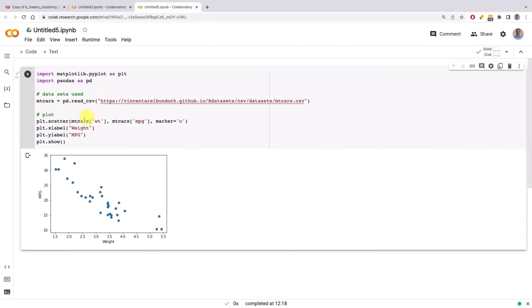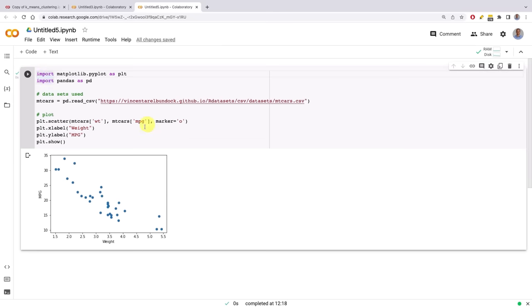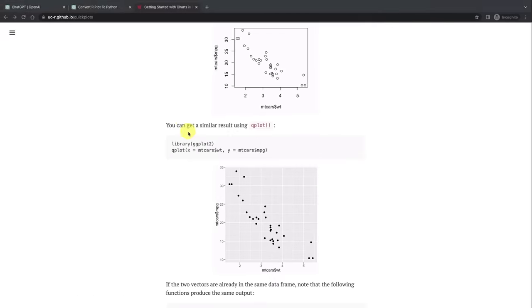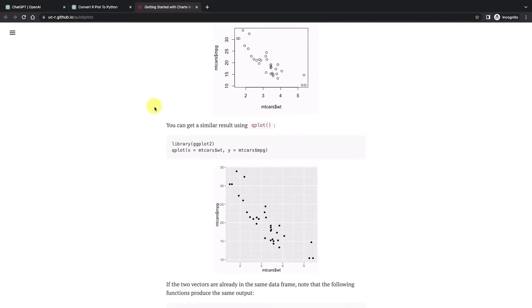So there we go, that's how we can convert from R or other programming language to Python. And of course you can convert the other way around. You can take Python code and convert it to R or Java or C sharp or other programming languages. You might need to make smaller modifications like we did in that case. So always check, it's not a bulletproof system, but it can help a lot.